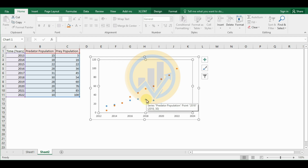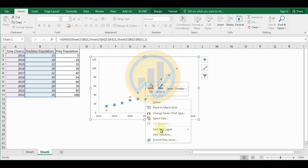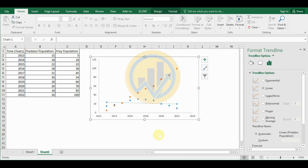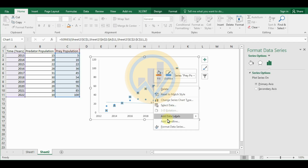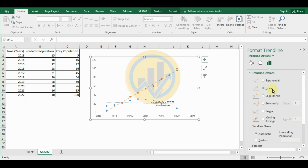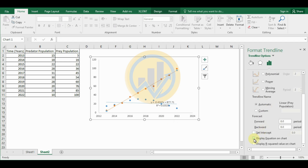Now create two trend lines in Excel. Select the predator data, right-click, and add a trend line. In the trend line options, select Linear, then scroll down and check the boxes for 'Display Equation on Chart' and 'Display R-squared value'. Using the same method, select the prey population data, right-click, add a trend line, select Linear, and check the boxes to display the equation and R-squared value.